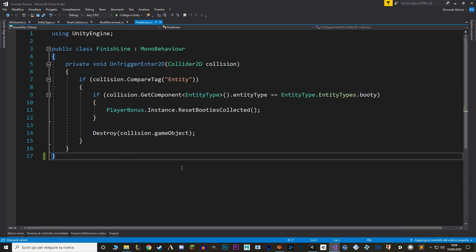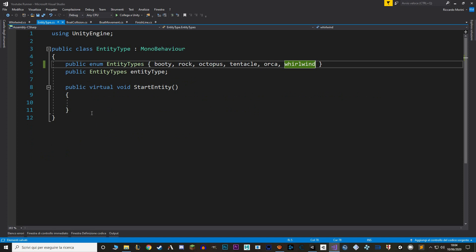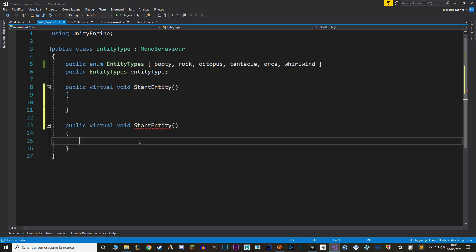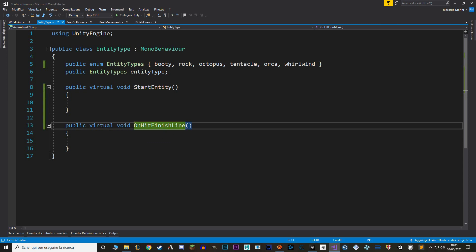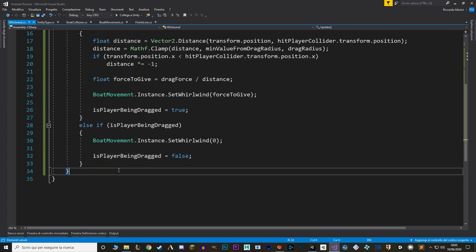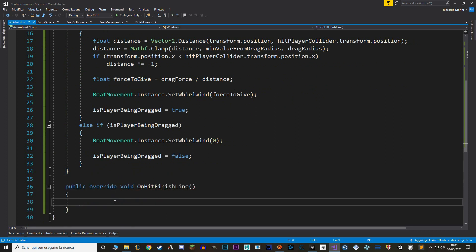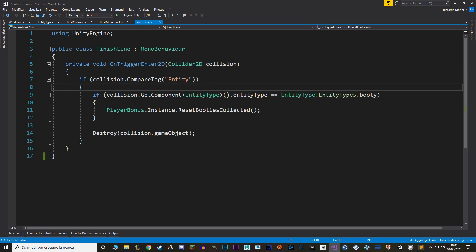Let's also make sure the whirlwind resets its force when it reaches the finish line. In the finish line script, instead of checking each entity type individually, let's make one virtual function that every entity type has — called OnHitFinishLine. We add it to the EntityType script as a virtual function, override it in the Whirlwind script to reset the whirlwind force, and in the finish line script we just call that function on the entity.